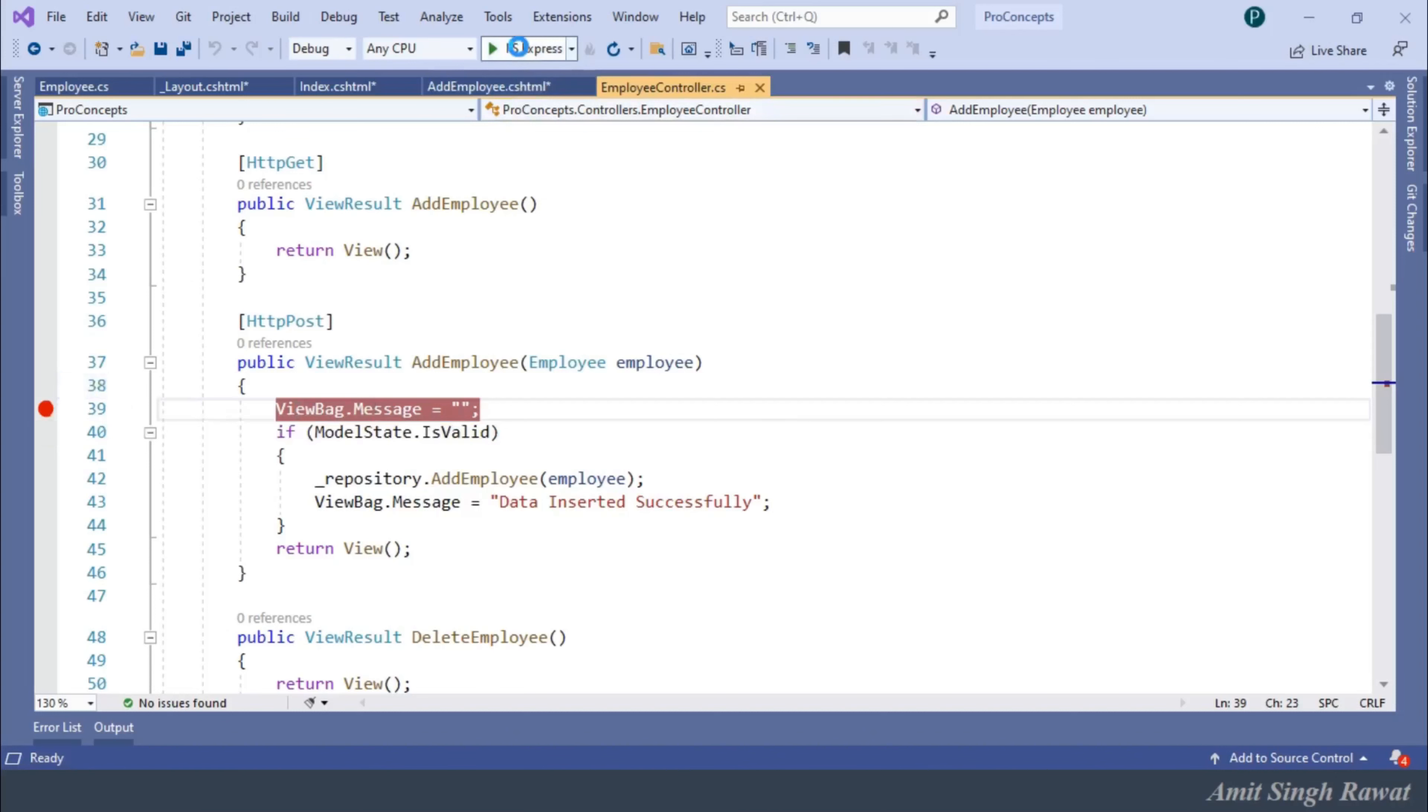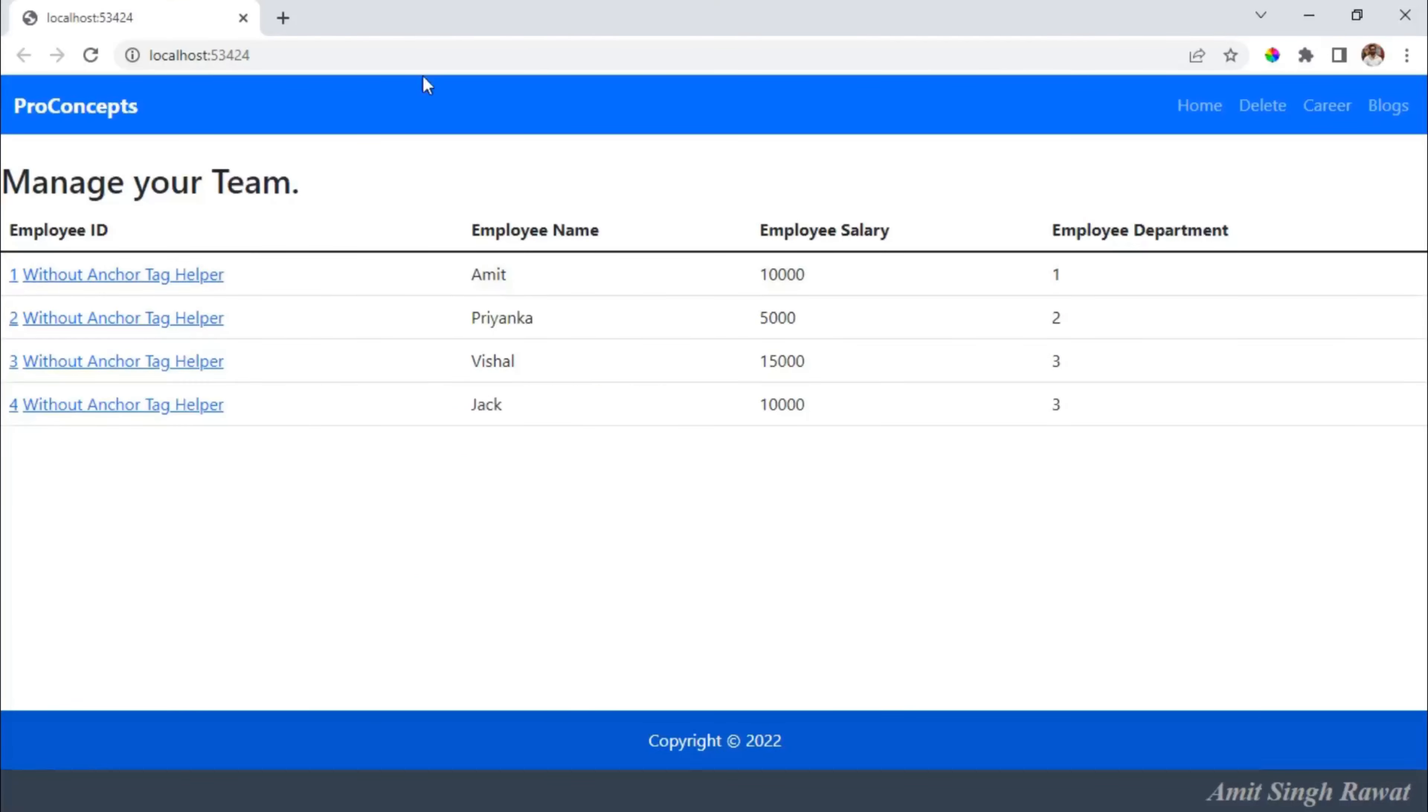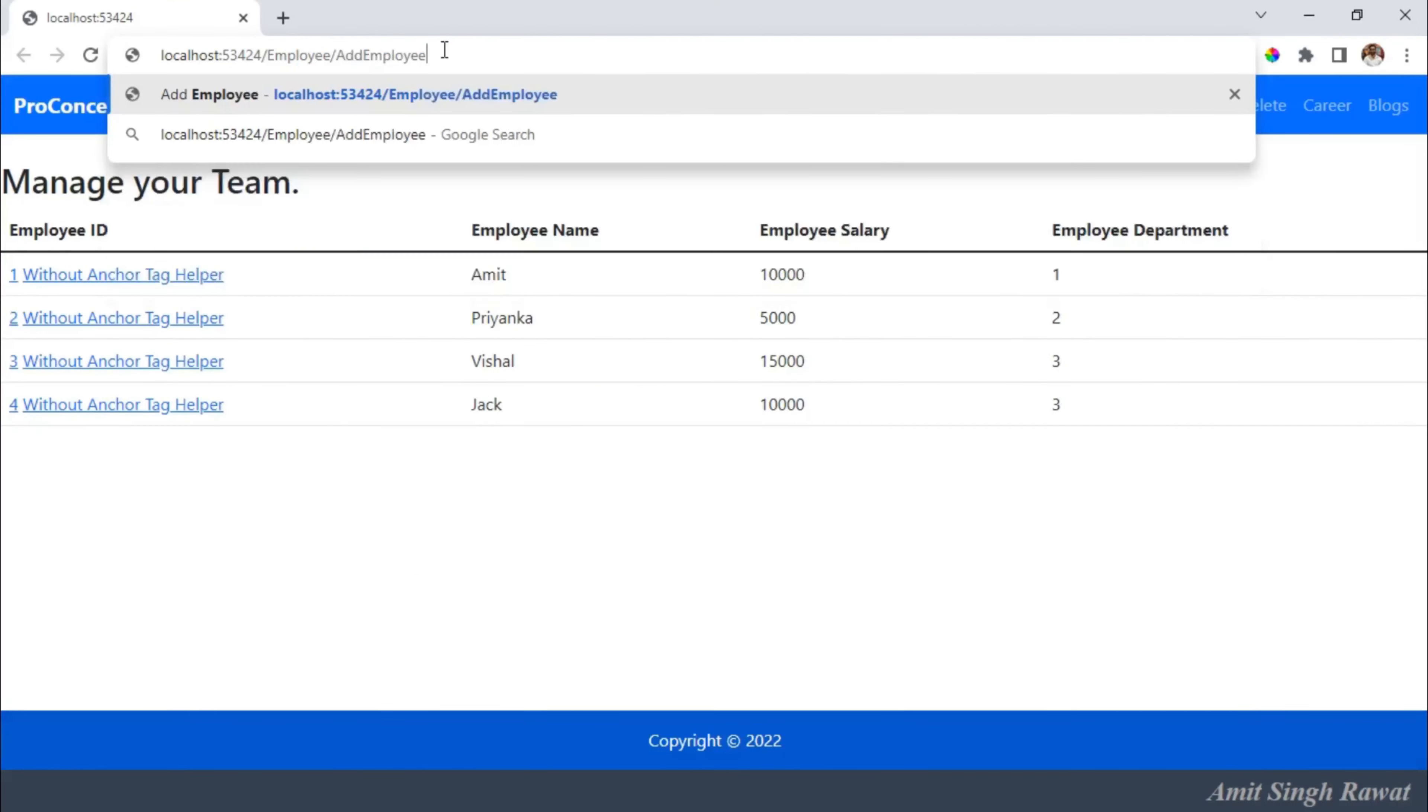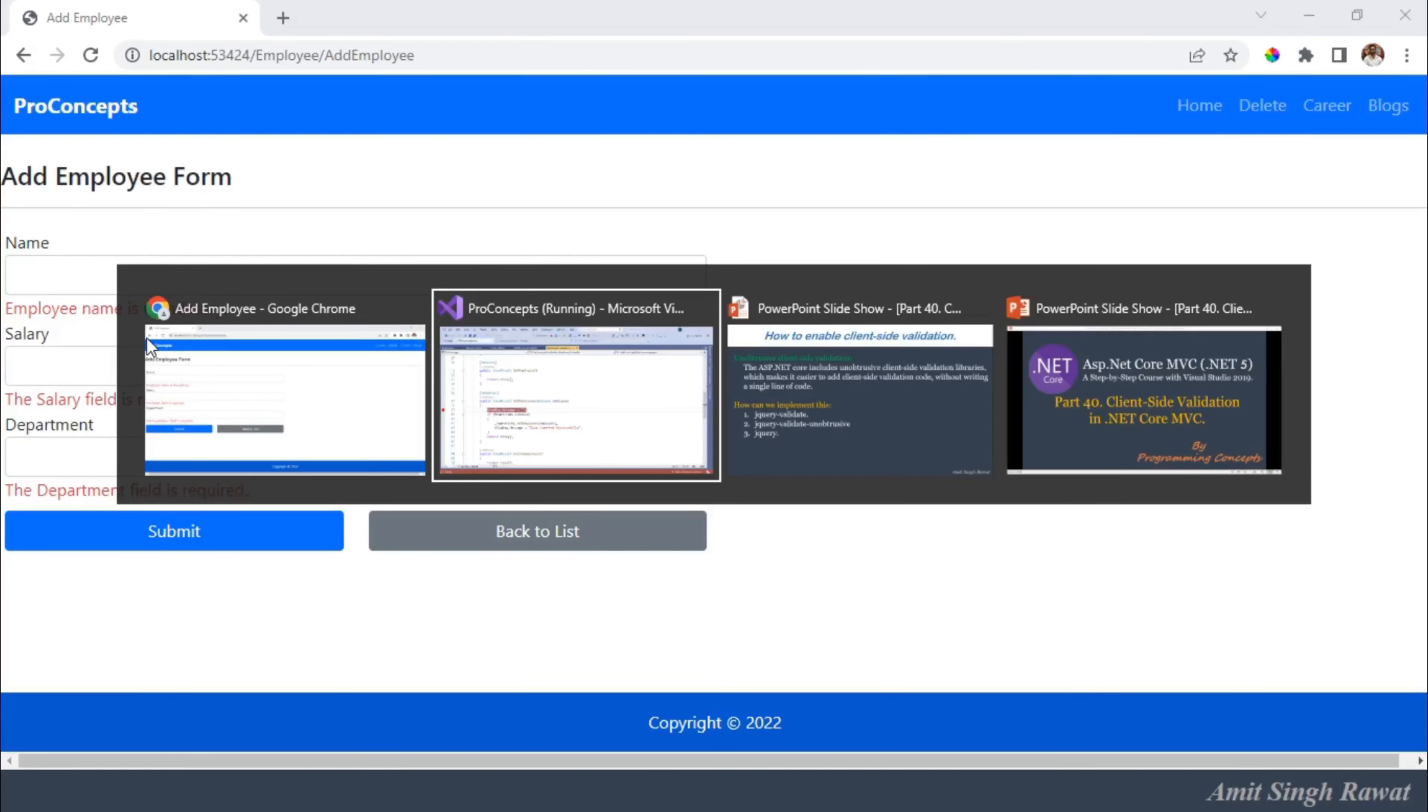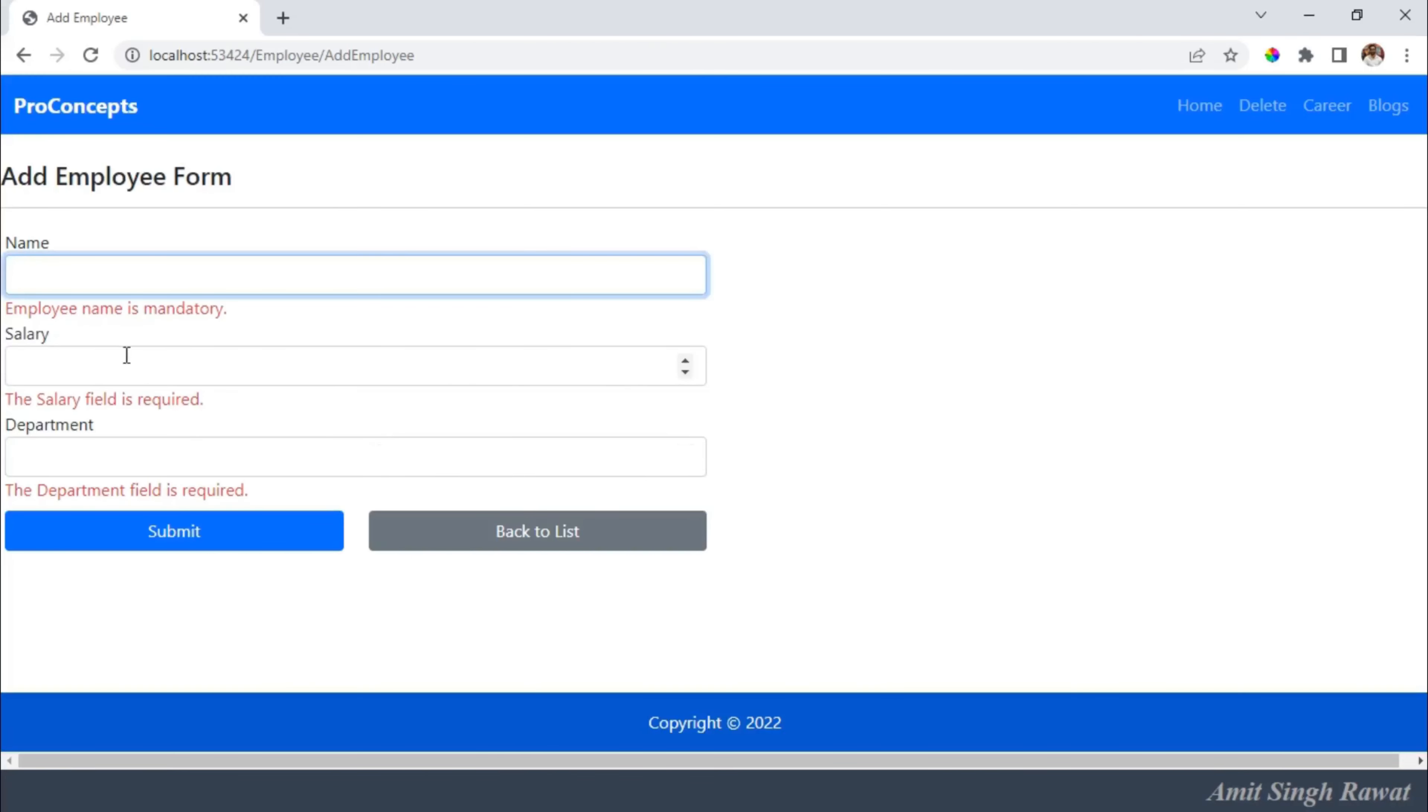And let's run the program. Navigate to employee slash add employee. Click on submit. And you can see there is no postback. Validation happened on the client-side. So, we successfully implemented client-side validation in our code.